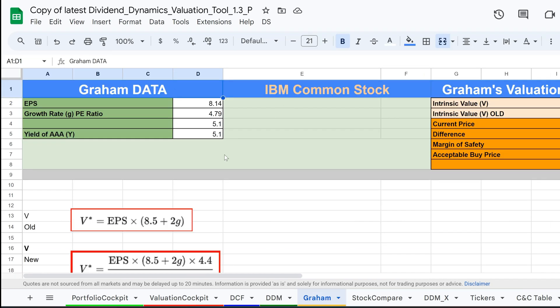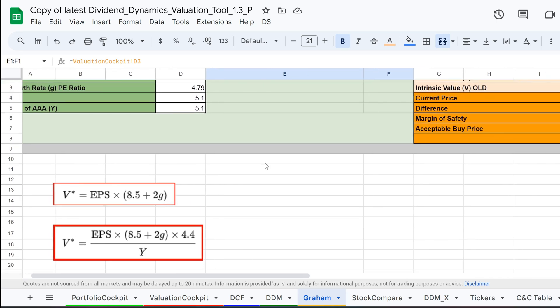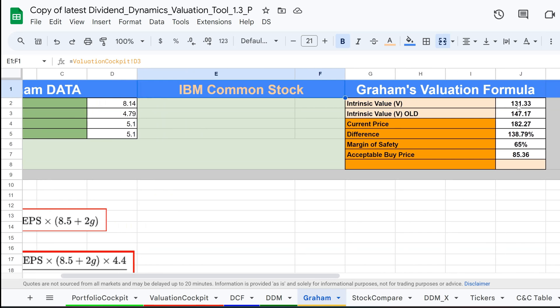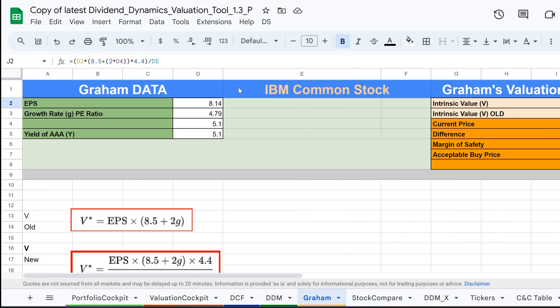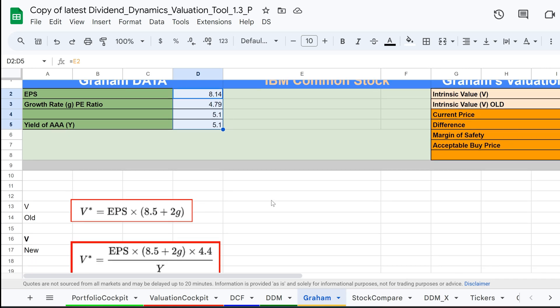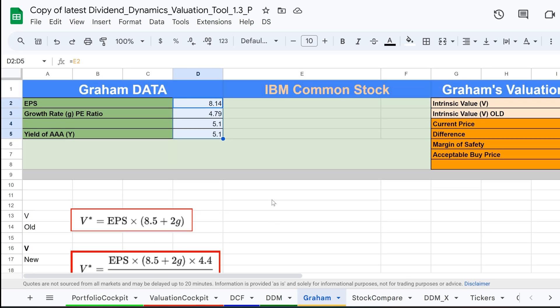The Graham Valuation Method, named after Benjamin Graham, the father of value investing, is a formula used to determine the intrinsic value of a stock. Graham was also a role model of Warren Buffett. It focuses on a stock's earnings per share, EPS, and book value per share to calculate its fair value. This method helps investors identify stocks that are undervalued relative to their true worth. It provides a straightforward calculation that combines earnings and tangible assets to estimate how much a company's stock should ideally be worth.